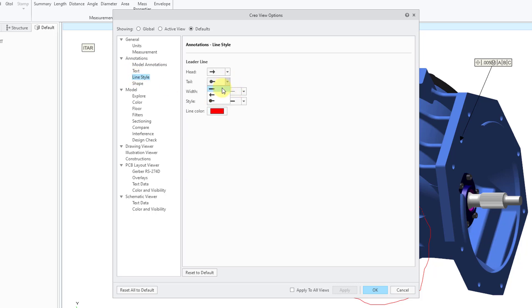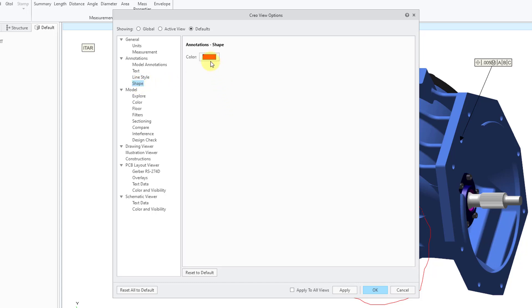So for example, I can say I never want to have that dot on the tail. And then here are the different options for the shapes where you can change what color they appear in by default.